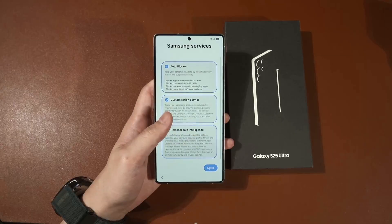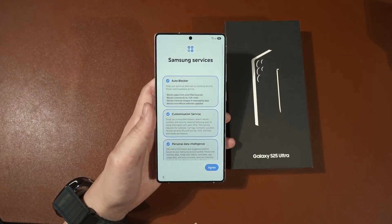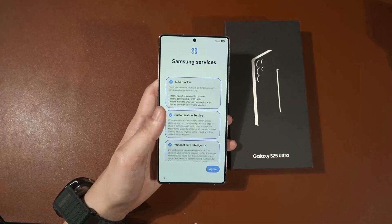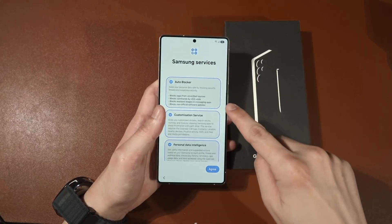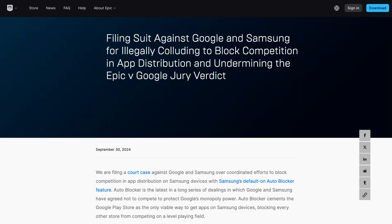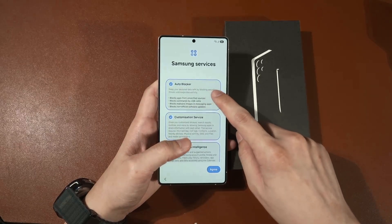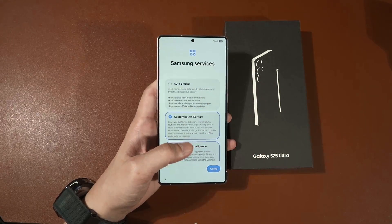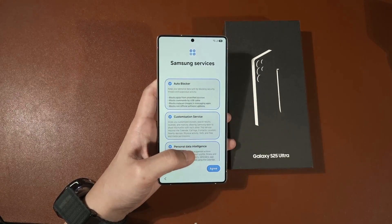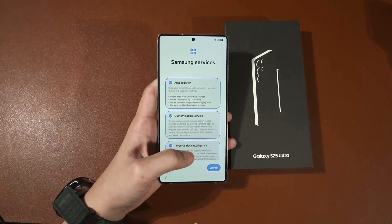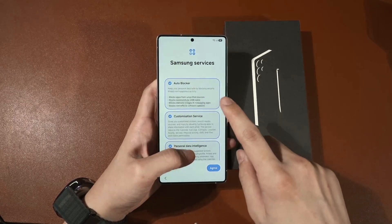Here are the Samsung services — this is going to be a bit more contentious. The first option is the auto blocker. There is a lawsuit between Epic Games and Samsung because Epic Games says Samsung should not have the auto blocker enabled by default. As you can see, it is enabled by default, but in this menu you can disable it if you want to. For the purposes of this video I will enable it, and I personally do think that auto blocker should be enabled.